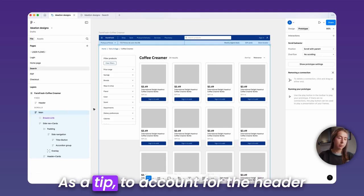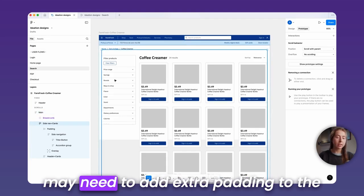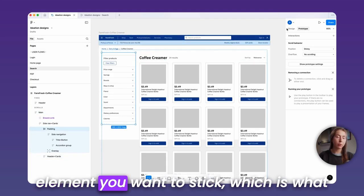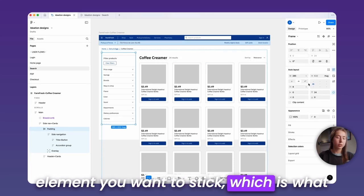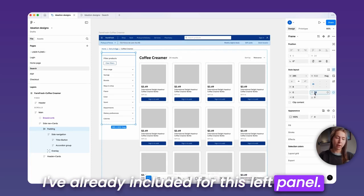As a tip, to account for the header element being fixed to the top, you may need to add extra padding to the element you want to stick, which is what I've already included for this left panel.